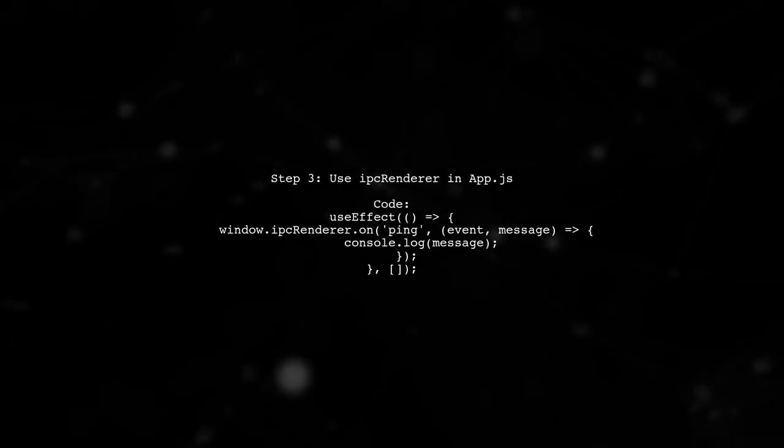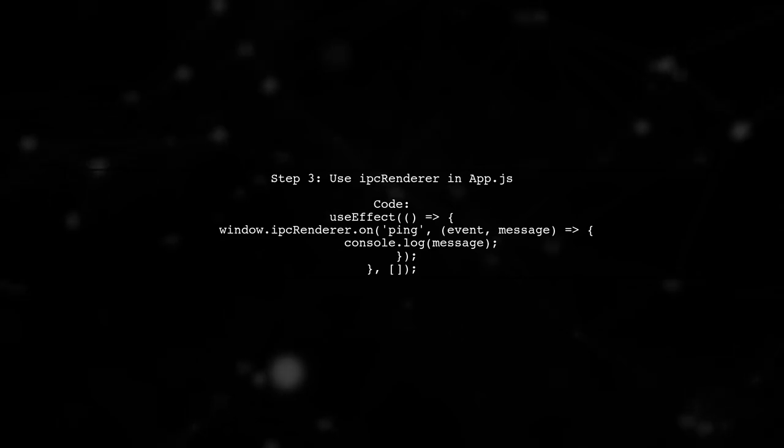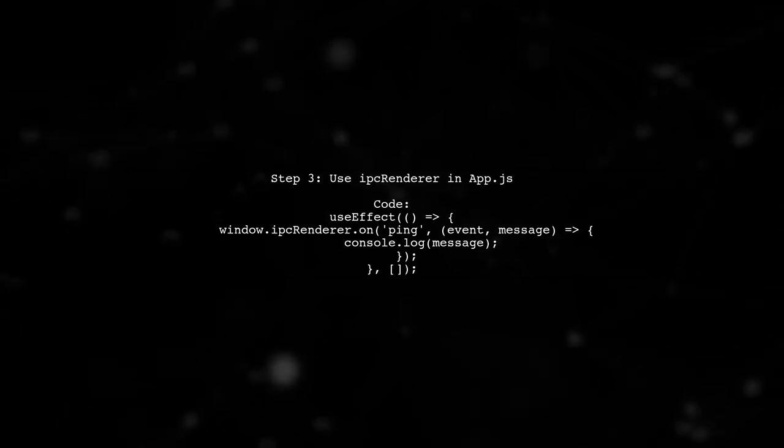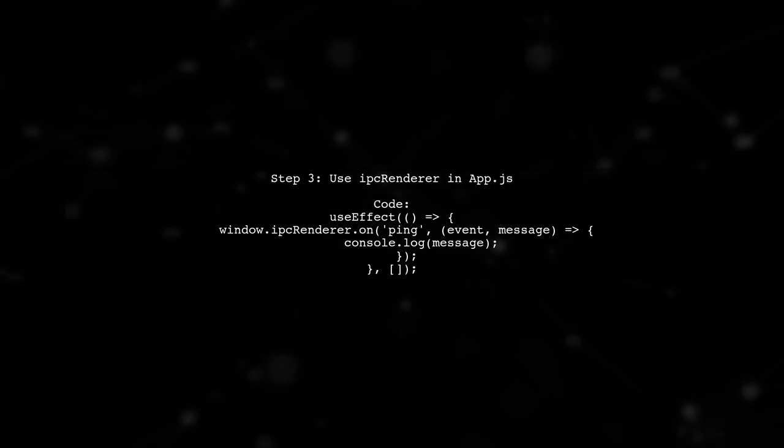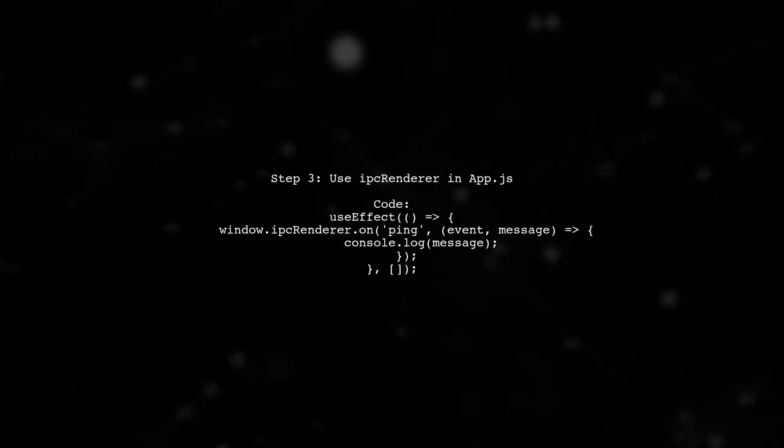Once the main window is set up, you can use window.ipcRenderer in your React components. In your app.js, use the useEffect hook to listen for messages from IPC renderer.